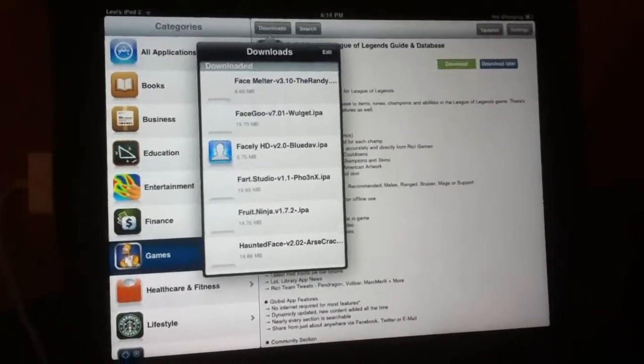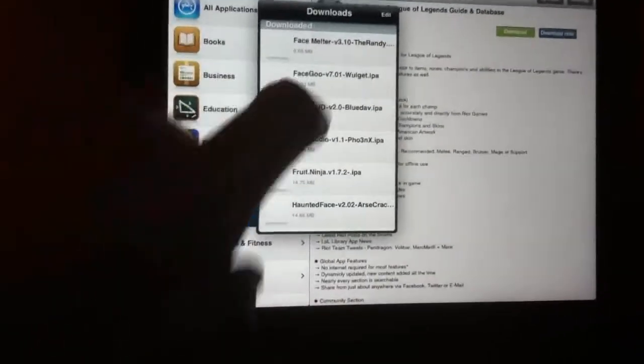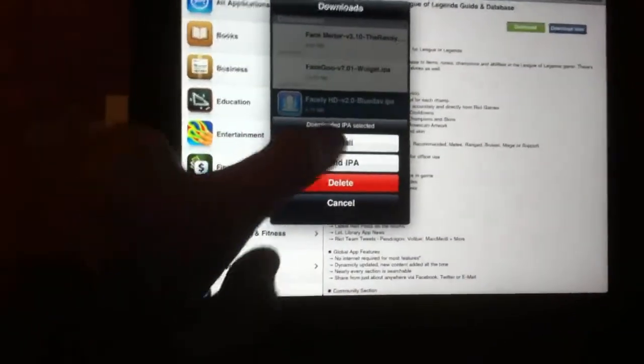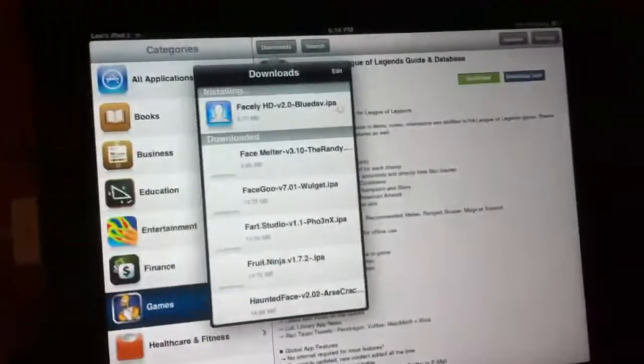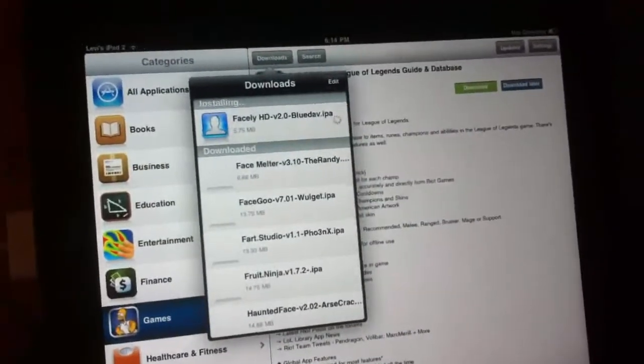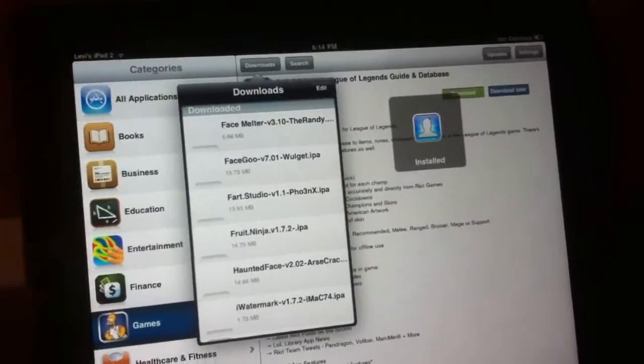Well, there we go. Installed. Facely HD. There's the Facebook in Hi-Def. Boom. Installed.